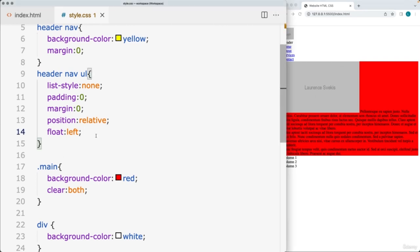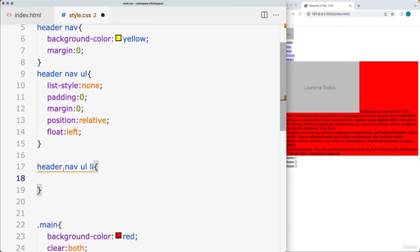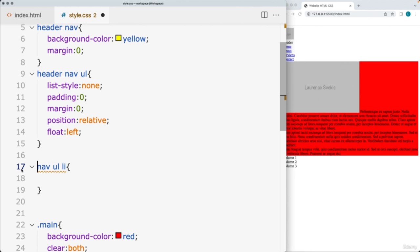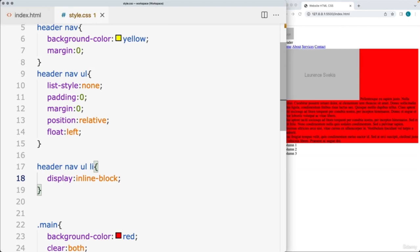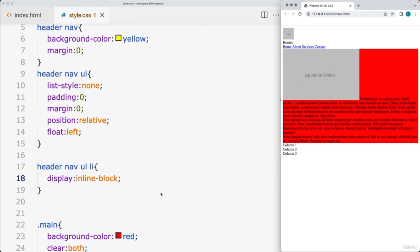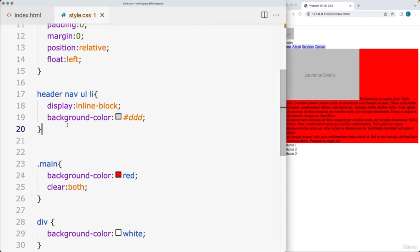Now let's select the list item elements within the unordered list — selecting header nav ul li. You can also shorten this to nav ul li depending on your page structure. Set the display of these to be inline-block, and as soon as that gets applied they stack horizontally. I'm also going to set a background color for those elements — a dark grayish type color. Then within the nav, for any anchor tags within the nav, we'll display those as display: block.